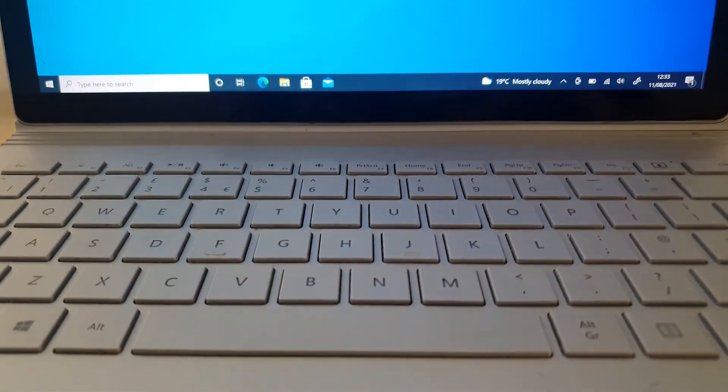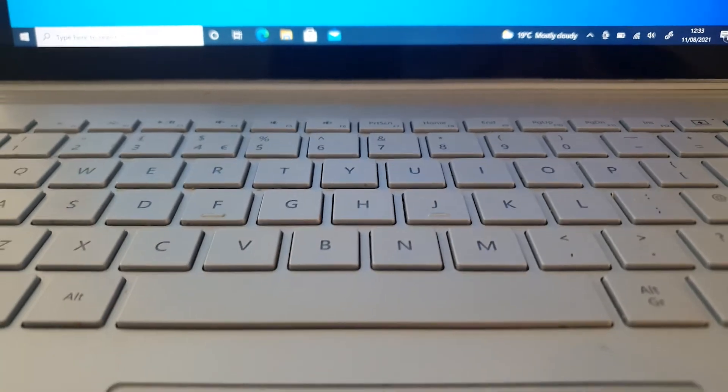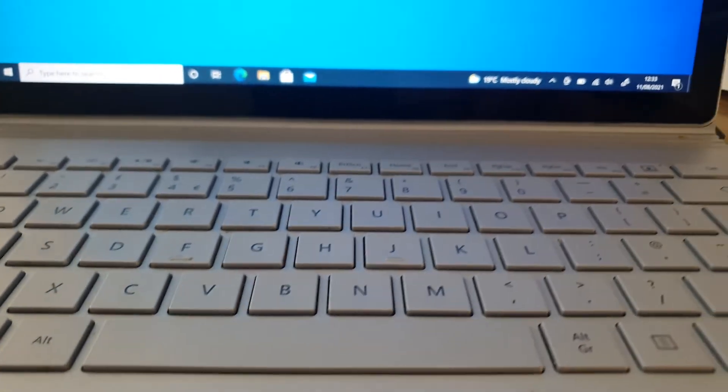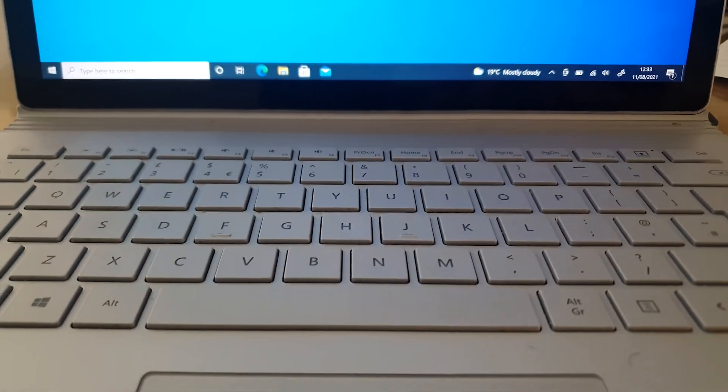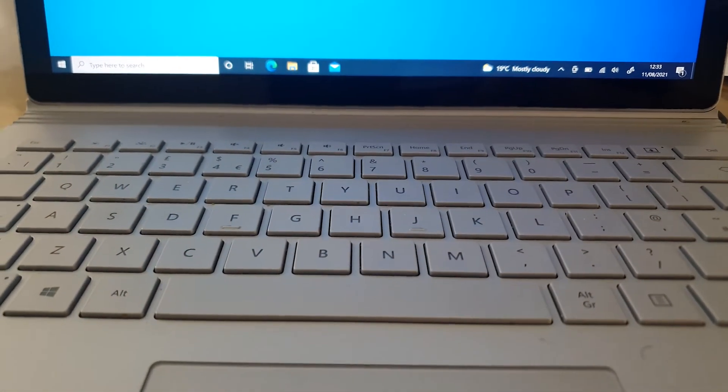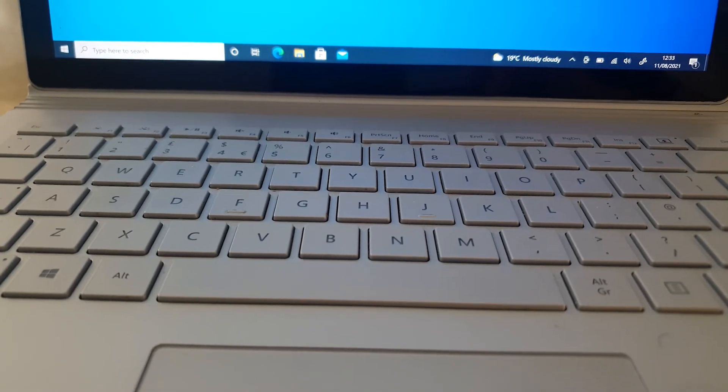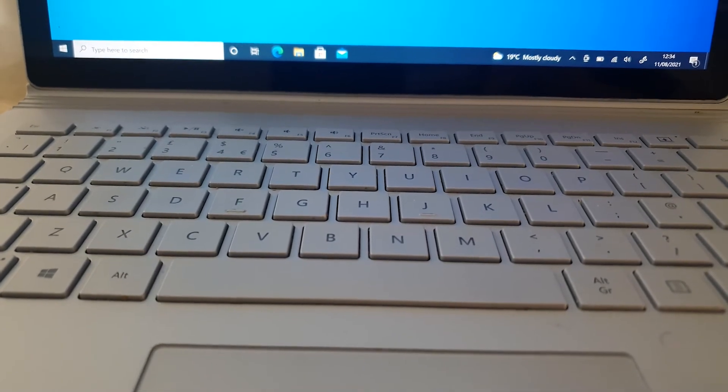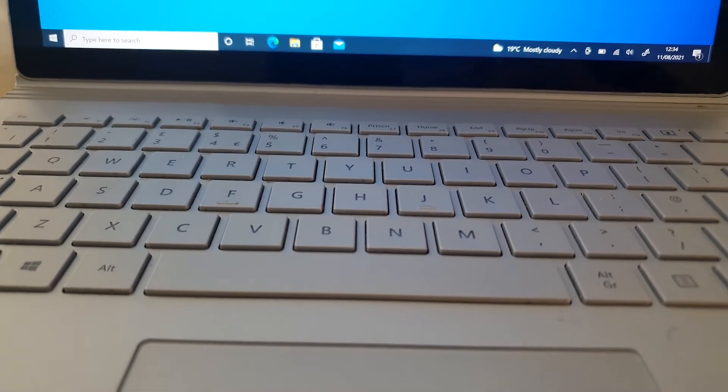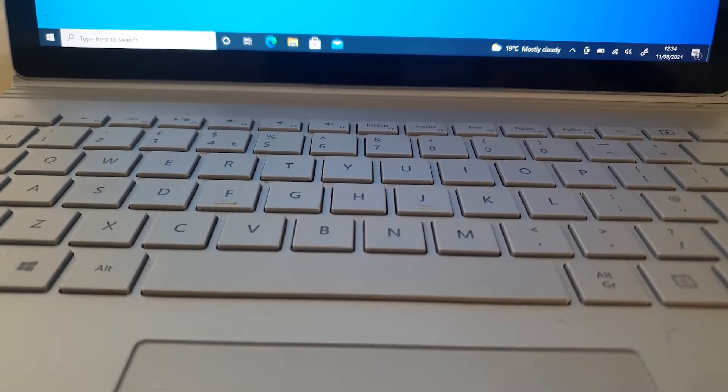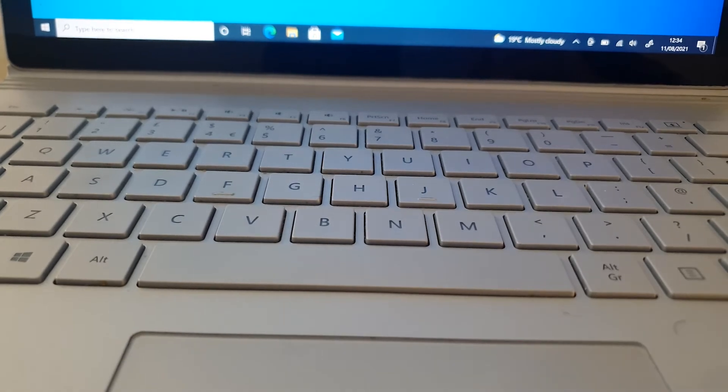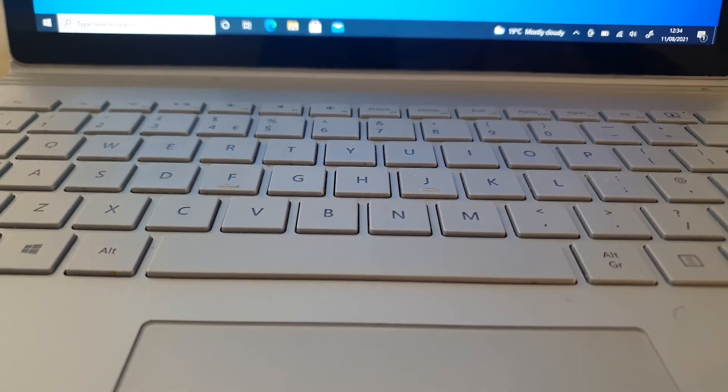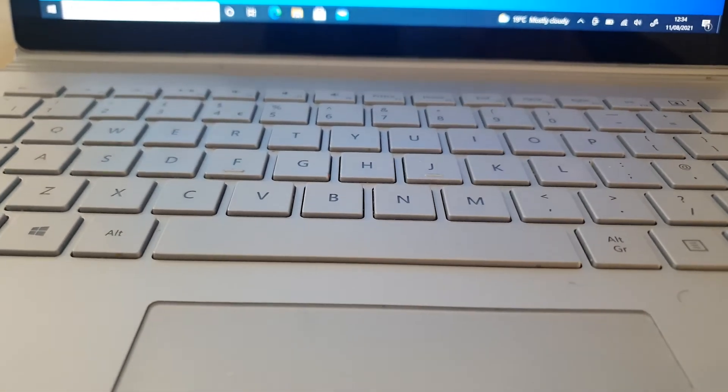So the other point to bear in mind is that the Surface Book will not detach from its keyboard if you are using the GPU. So these devices, some of them have a built-in graphics card onto the keyboard.